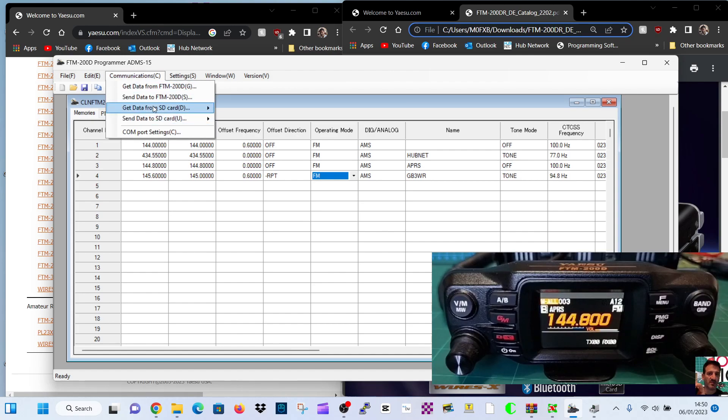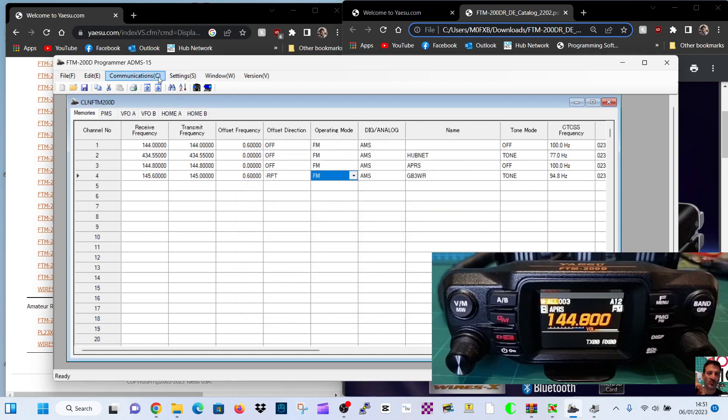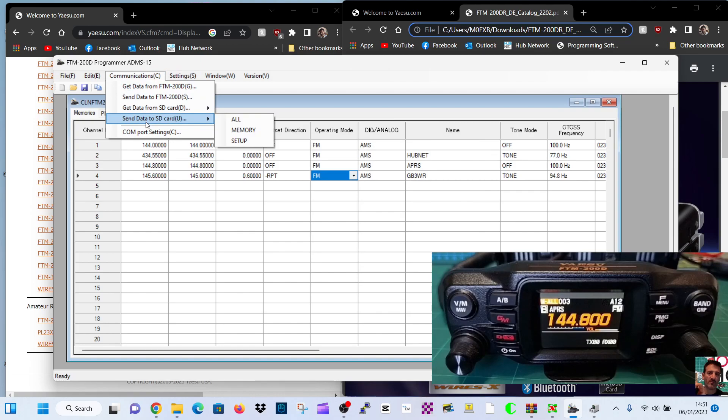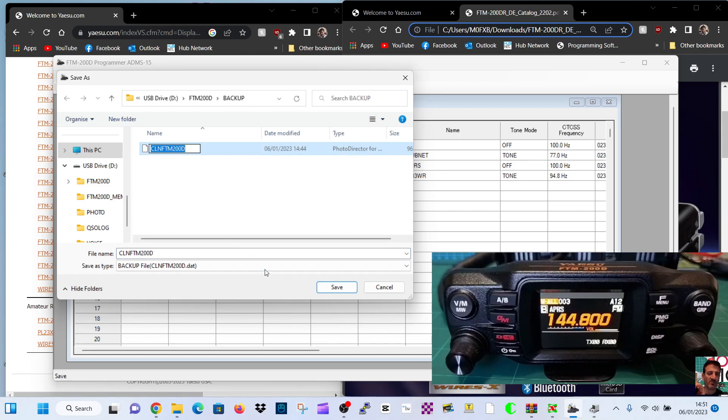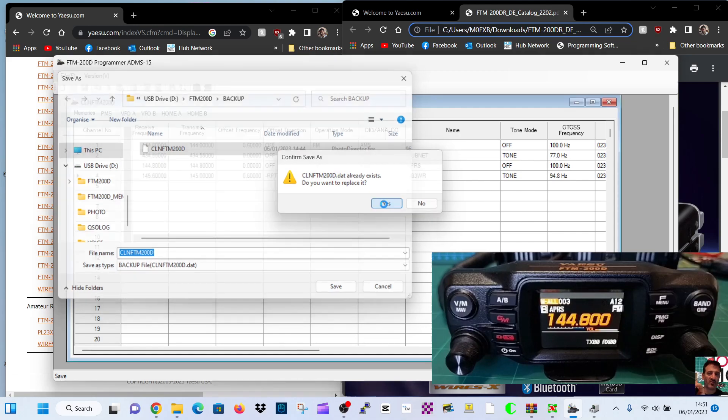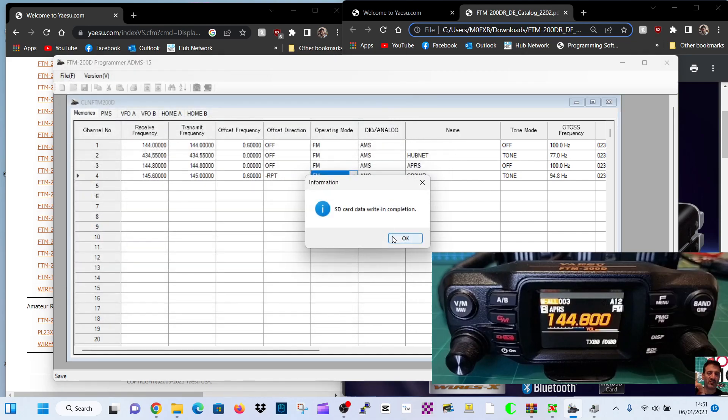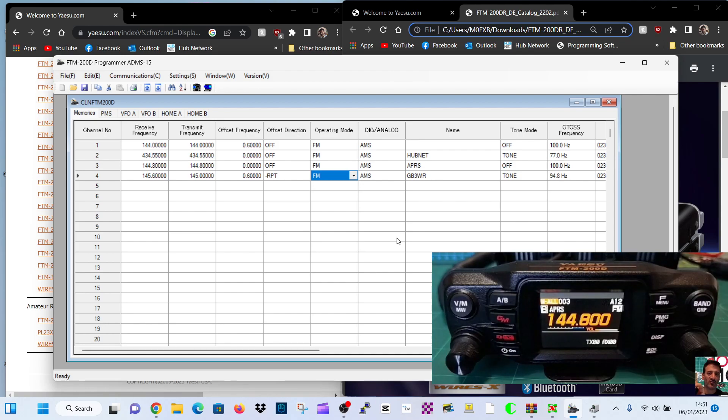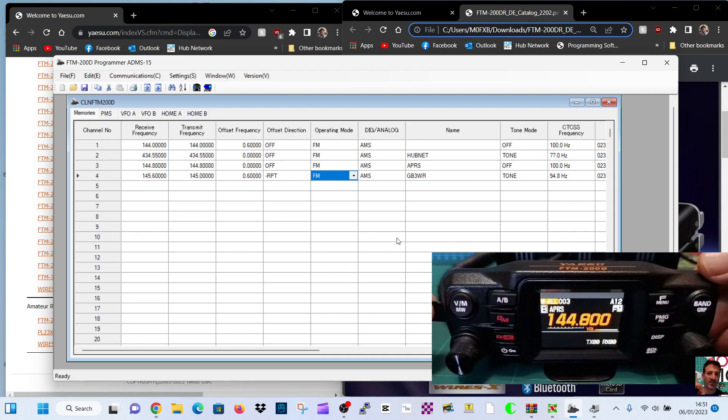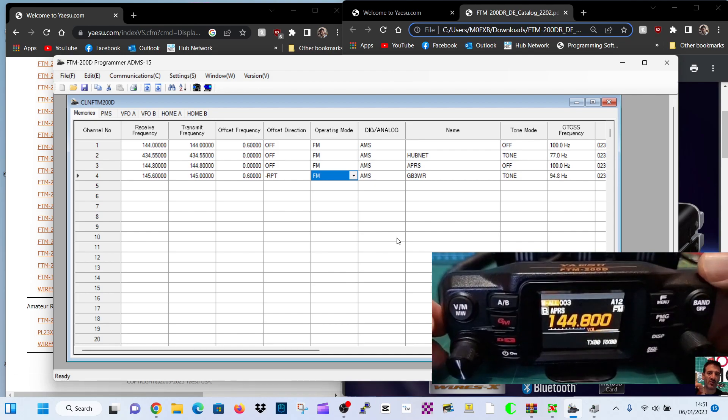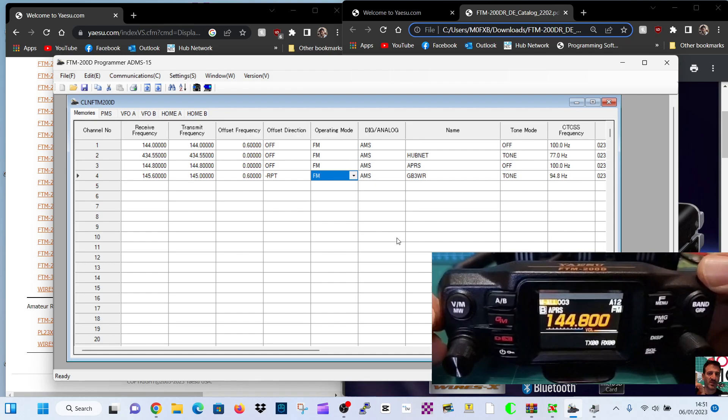And now we're going to write that to the SD card. So we've added that channel there. So we go communications, send data to SD card, and it's virtually instant when you do it that way. Same file. Select the same file and then save. And then it will ask you to overwrite. Just click yes. And it's done. So if I take the SD card out now, from the PC, now it faces forward. The golden bit faces you. Carefully plug it in, into the radio.